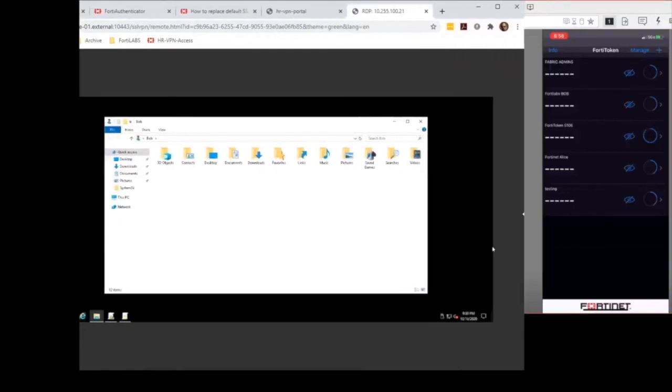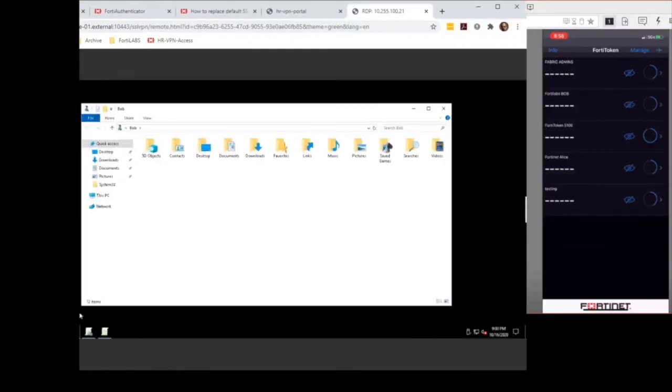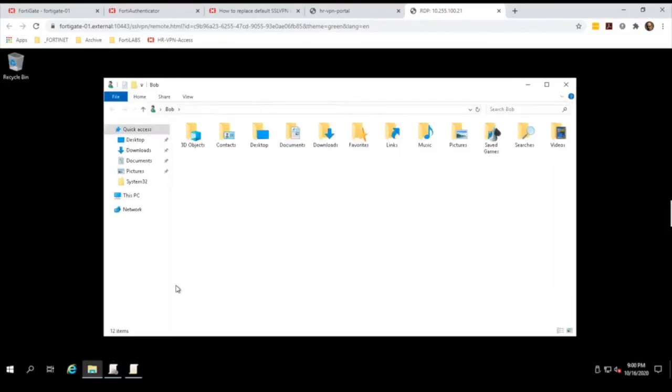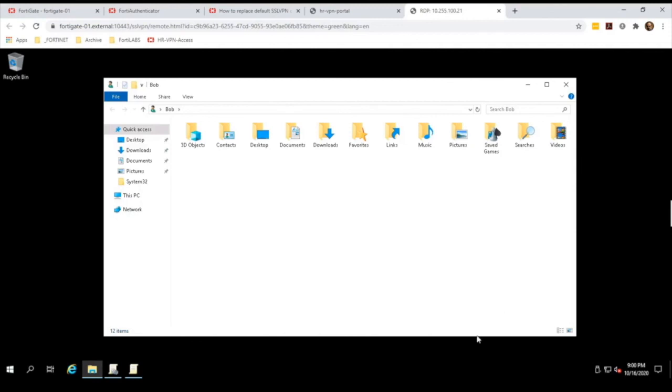It only allows me to log in via single sign-on. So that's it, guys. That essentially is the complete demonstration. Thank you so much.